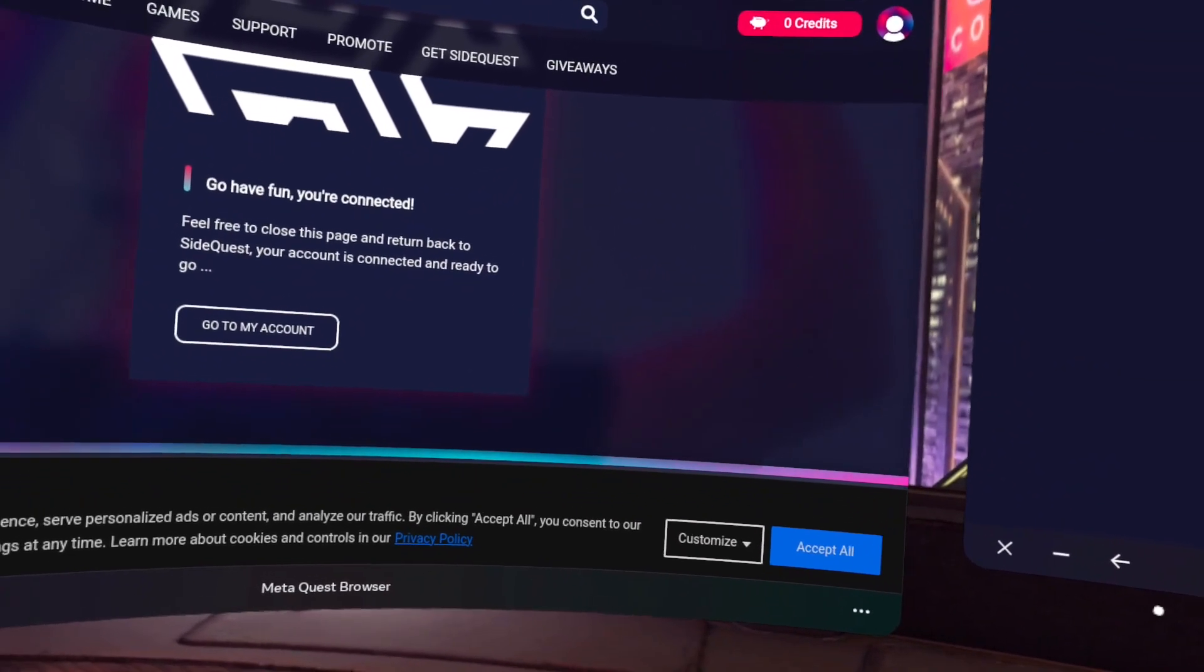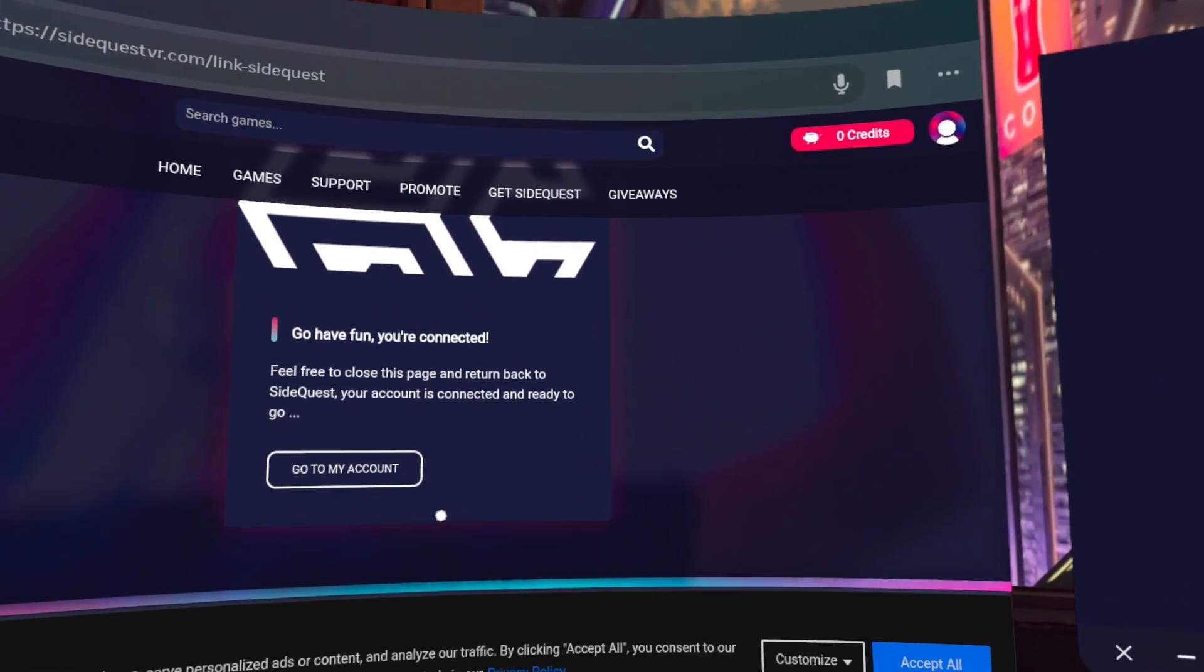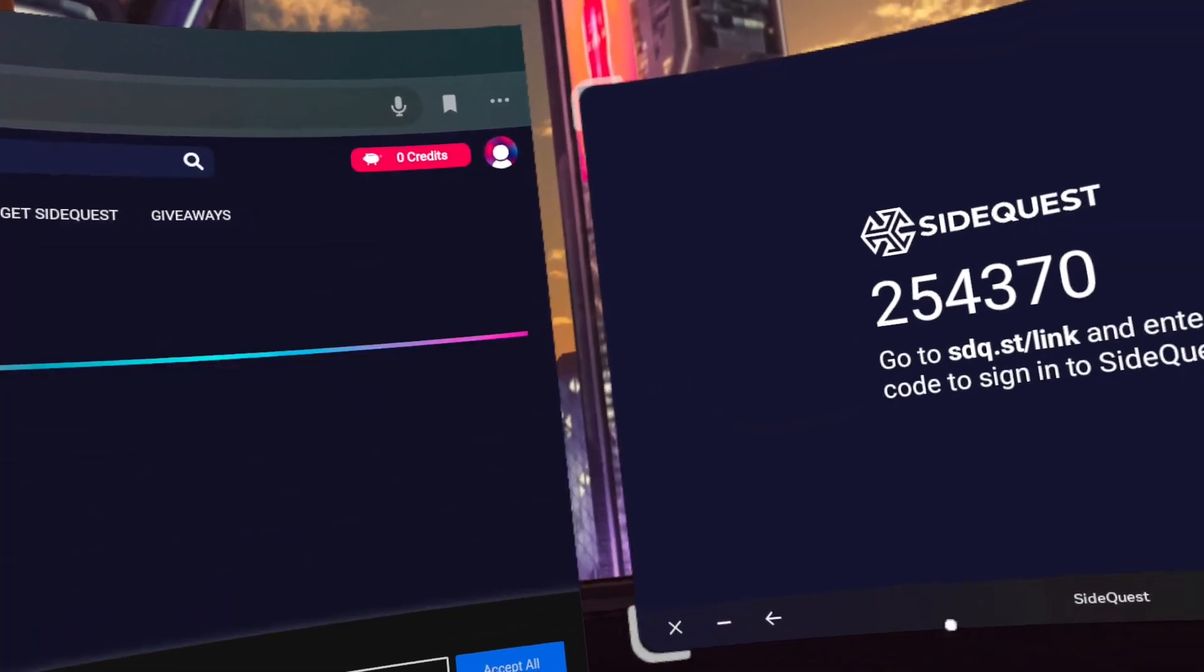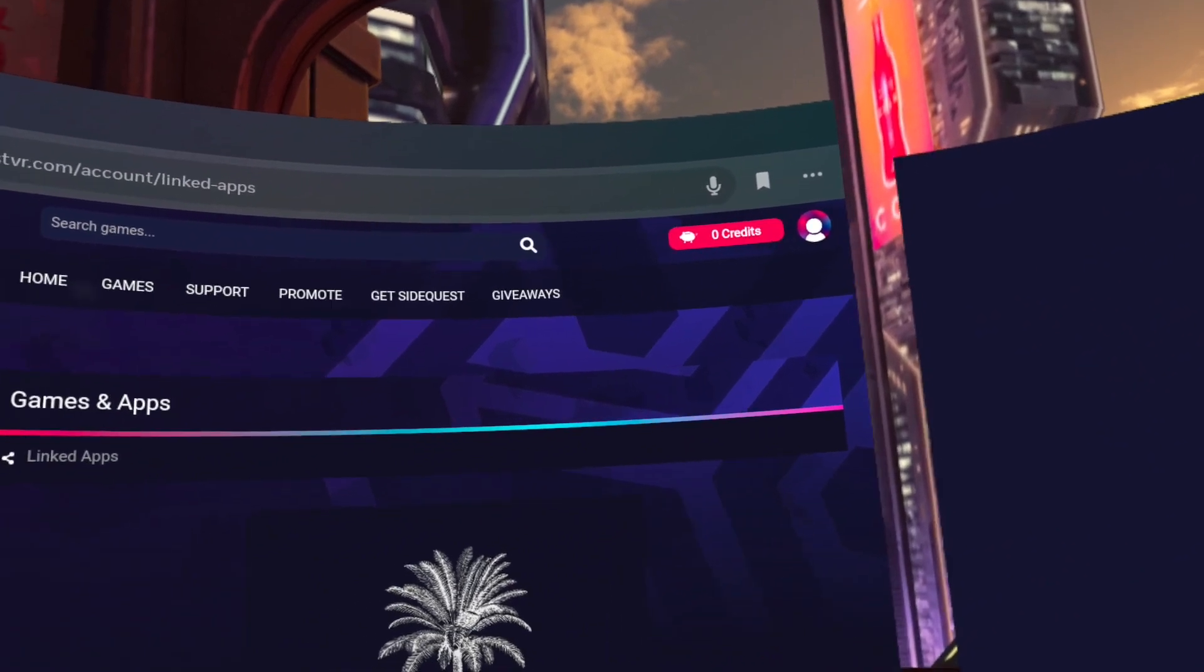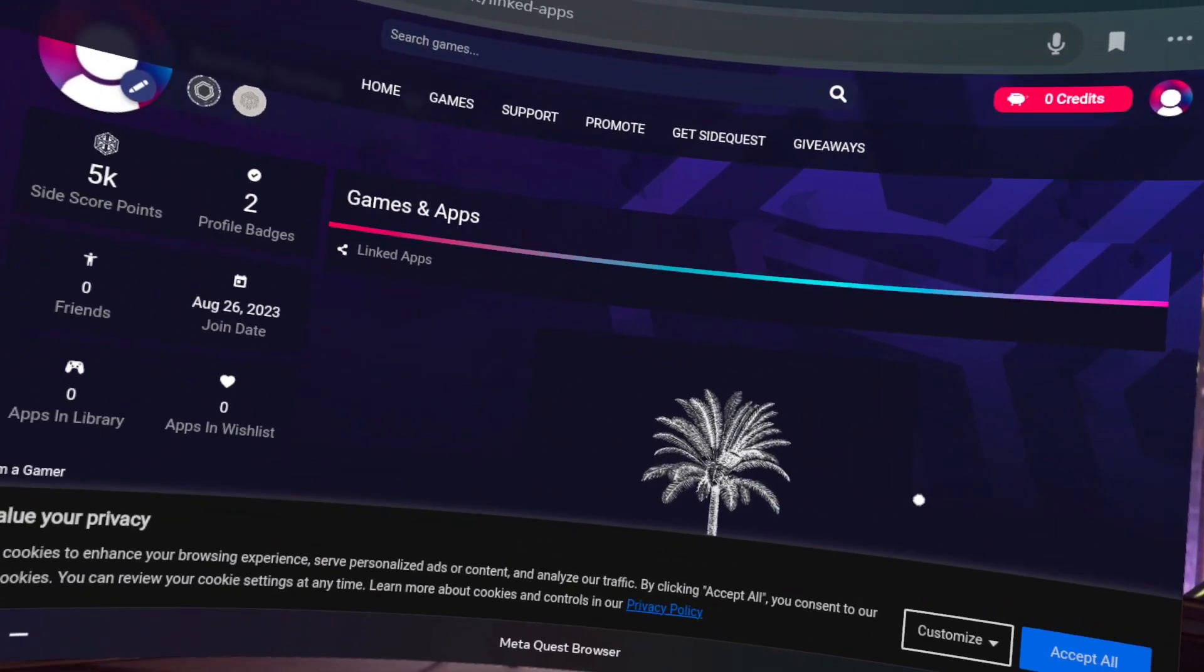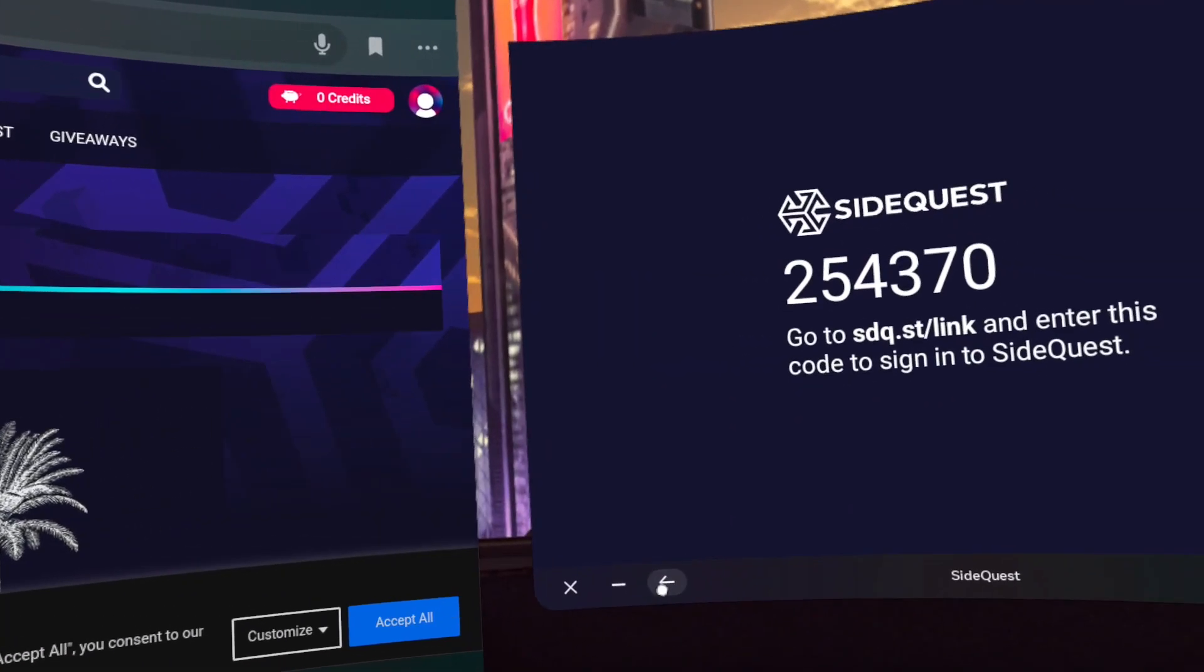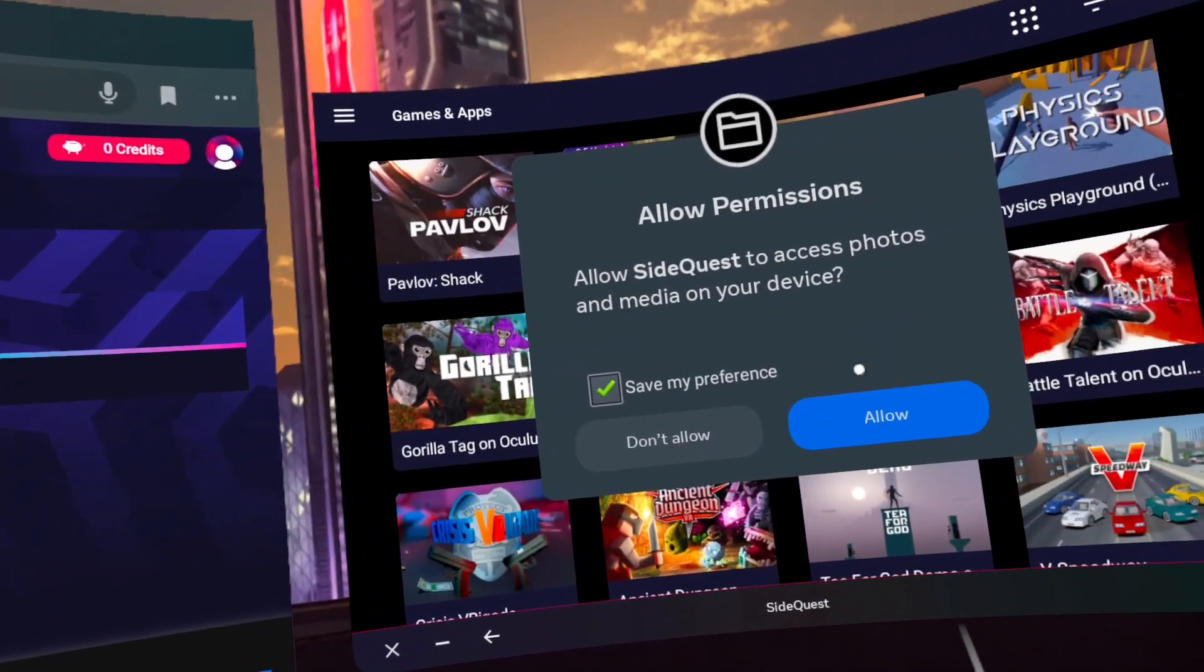Step 14. Click Allow Permissions and you are 99% done. When you sideload your first app, you will get one final prompt. Just go ahead and confirm or allow and you are done.